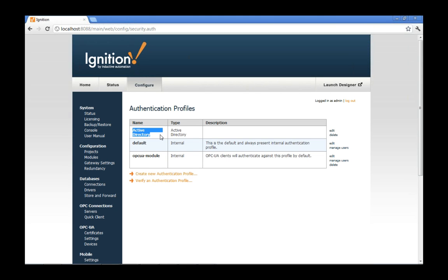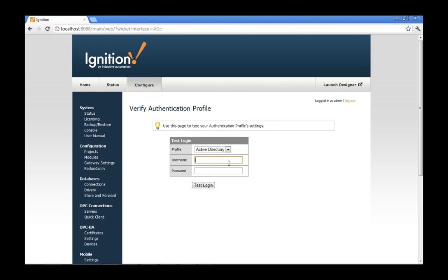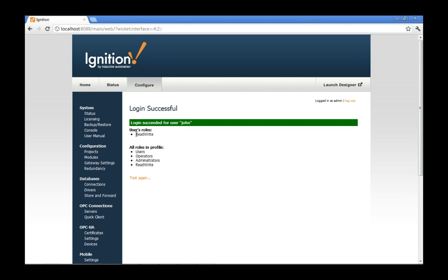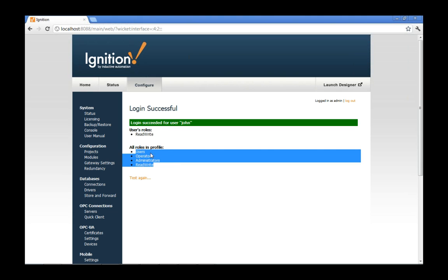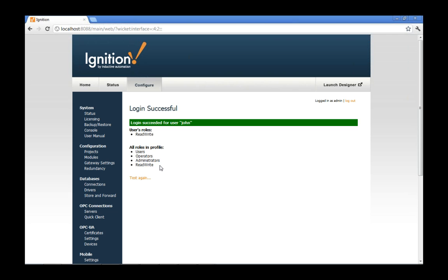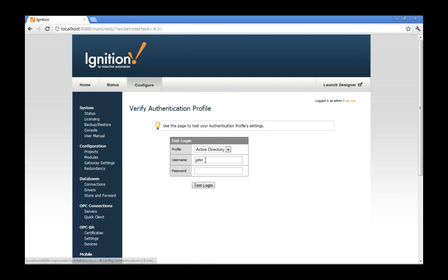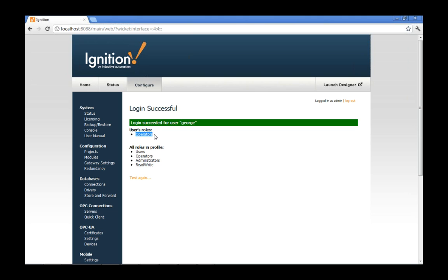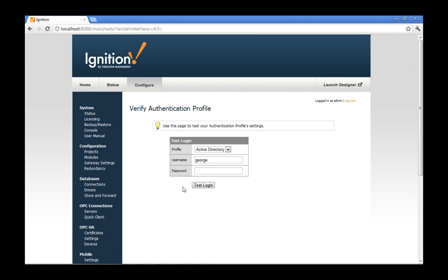I have one created called Active Directory. Once set up, I can verify authentication — for example, logging in as John, I can see John is in a read-write role, and all the roles in the profile: users, operators, administrators, read-write. Testing with George shows George has the operator's role but not read-write. So we're connected to Active Directory and can authenticate using that system. I can then go back to the Ignition designer and associate that profile with this project under project properties and security settings.